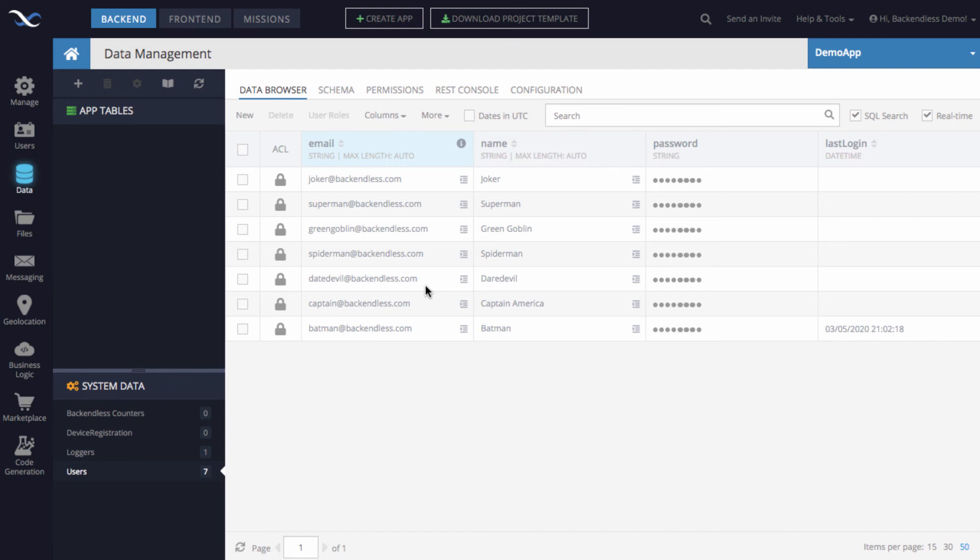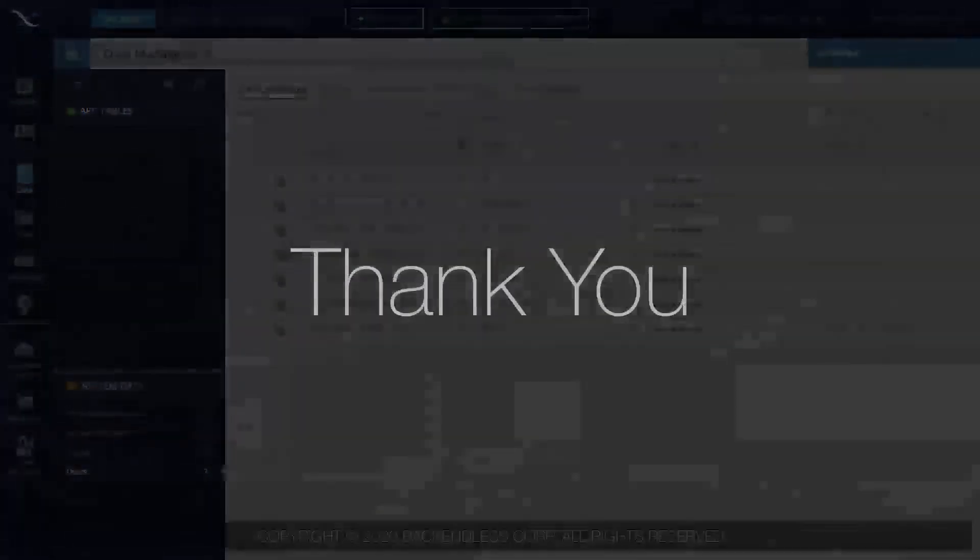But as far as just bringing the information about your users into Backendless, it is going to be as straightforward as I just demonstrated to you. I hope you found this useful. Thank you and as always, happy coding.